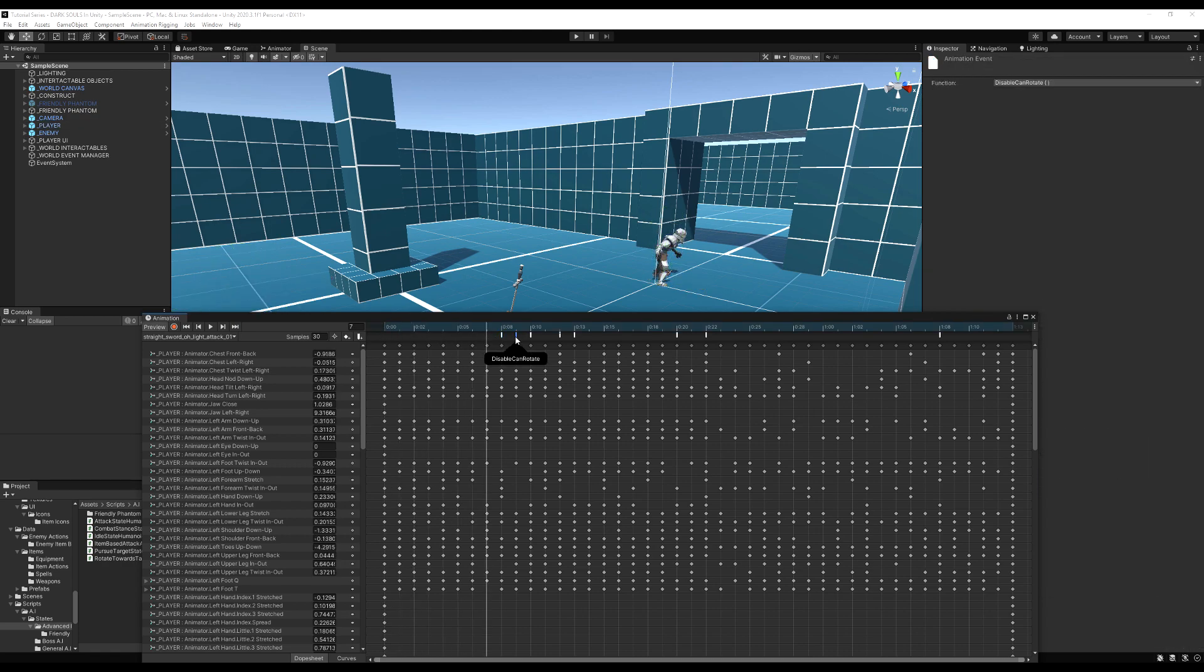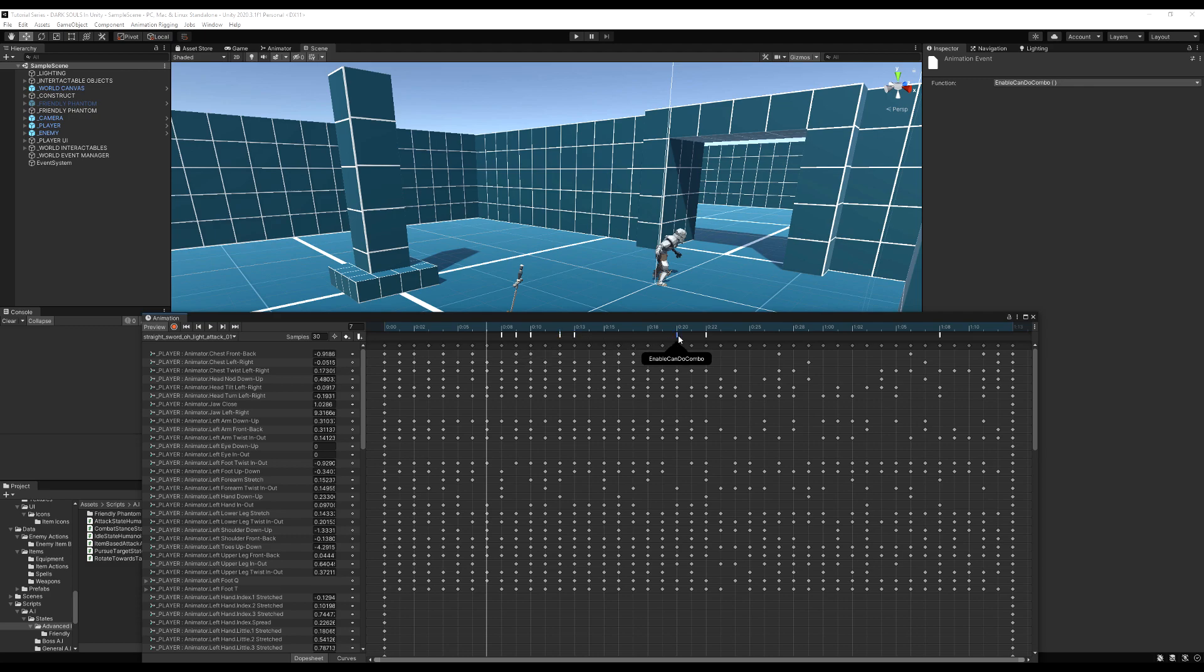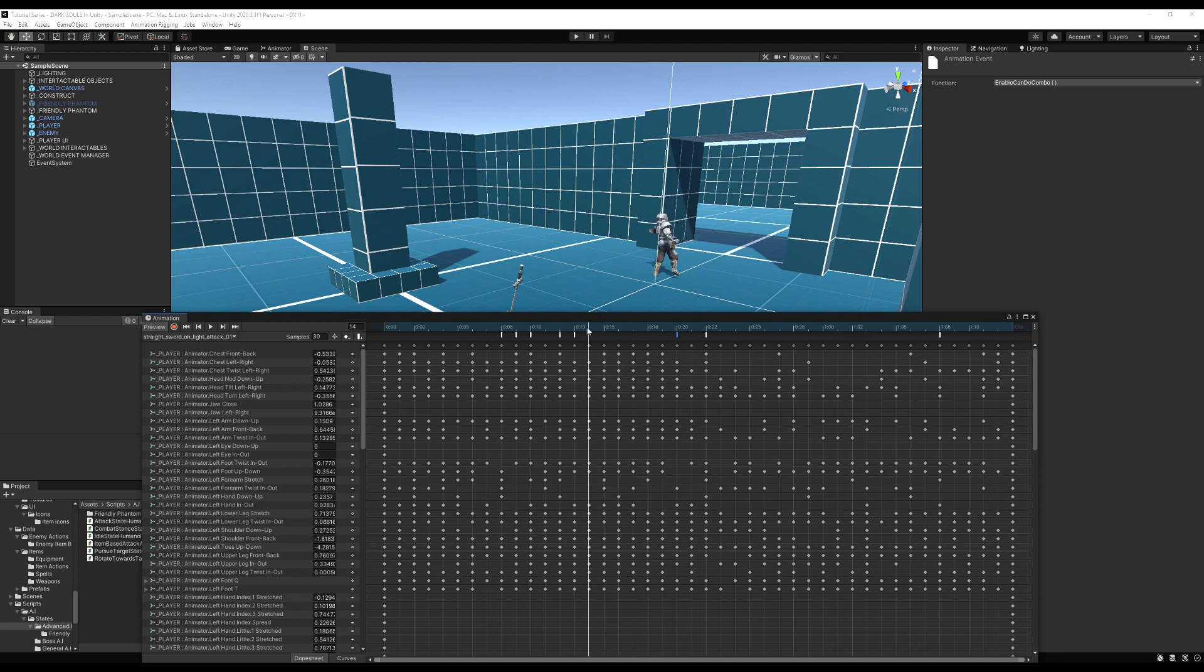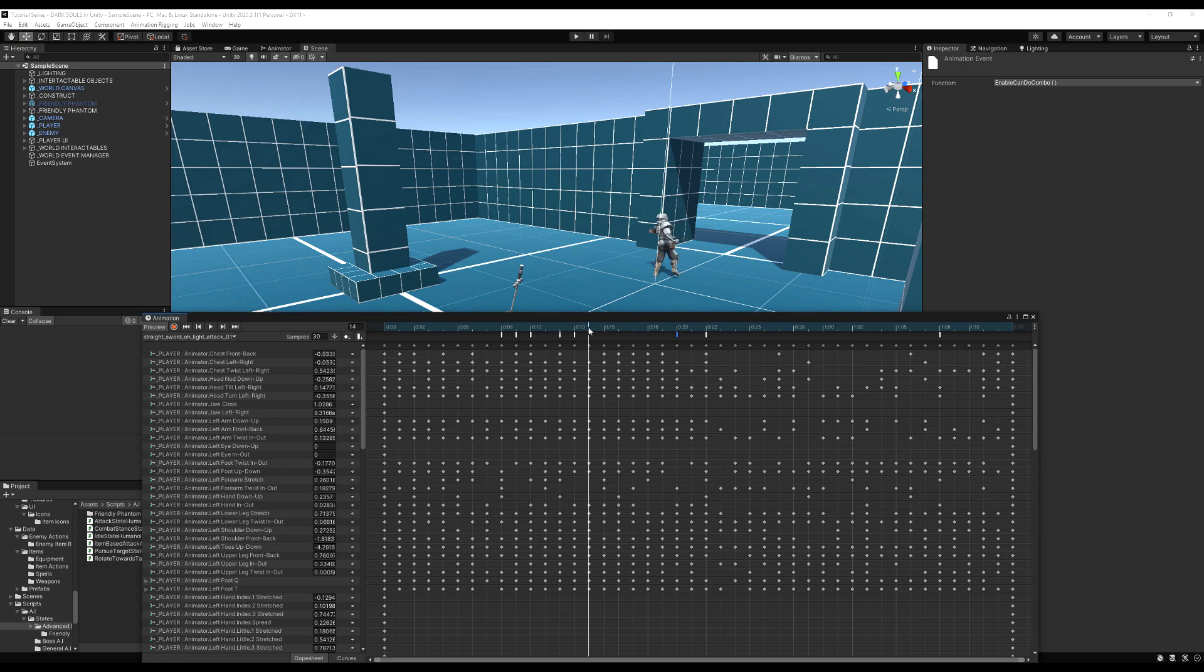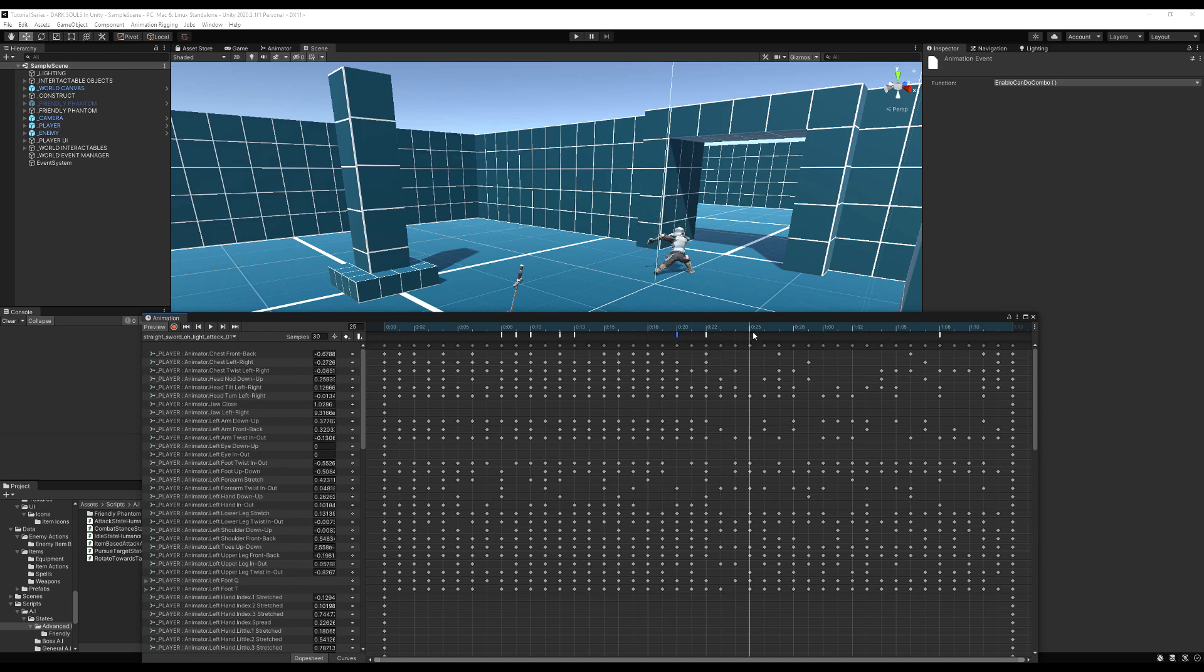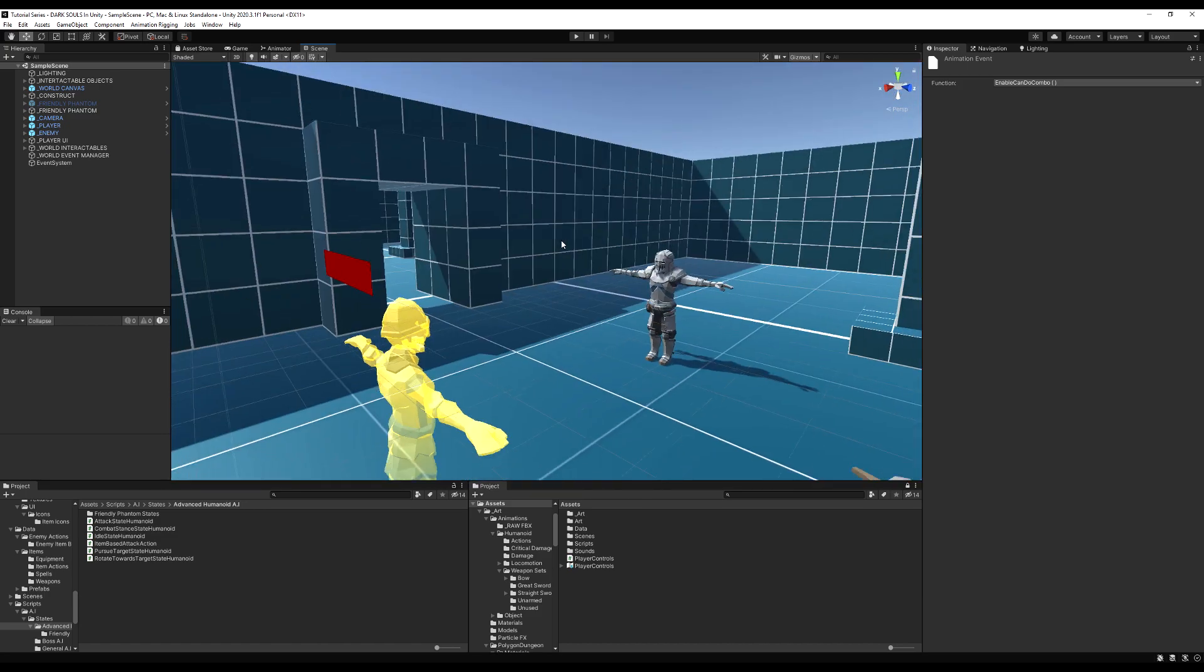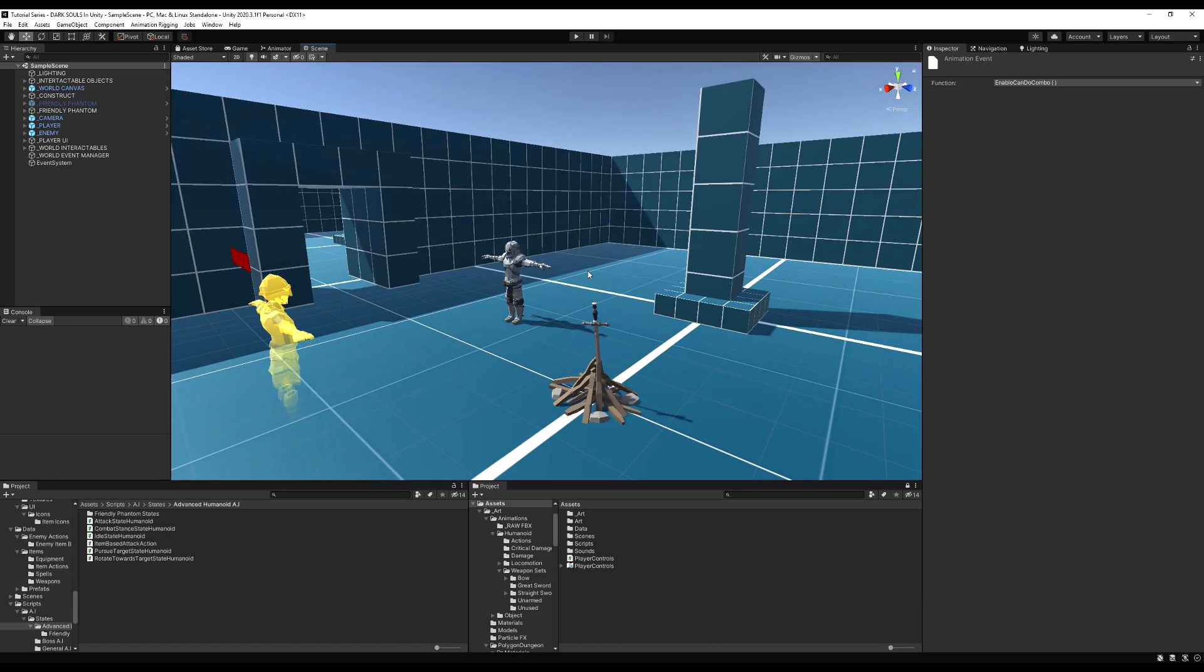So you can see over here, we have these animation events, but all the way over here, we have enable can do combo. What I'm trying to say is if I press it before, it won't count. And if I press it after, I've missed my opportunity to do it as soon as possible. So what we want to do is press it here, and we want it to remember it when we get here.